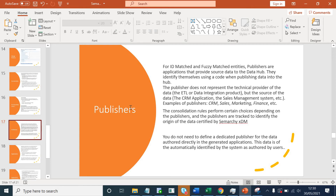To define your consolidation strategies, you need to define your publishers first. You do not need to define a dedicated publisher for data authored directly in the generated application. Your source systems like CRM, web channels, etc. will send data to master data, your consolidation rule applies to that, and then you will have your golden data. You can create a source system for your manual or front-end data entry changes, or you can leave it without creating one, because Simaki has the capability to understand that data has been changed from the front end and not via any source system.